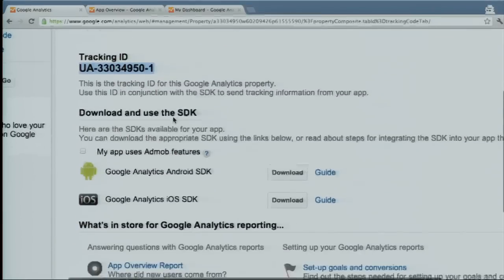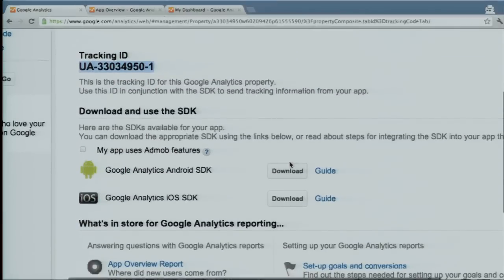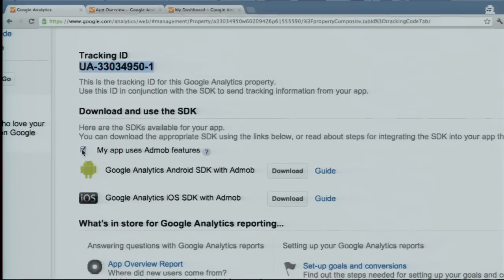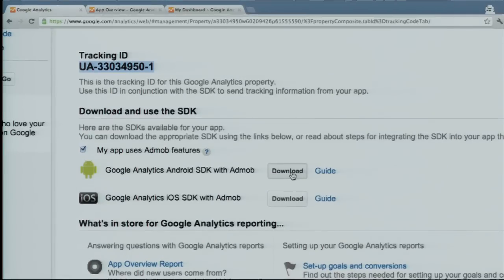From here I can easily download the SDK — the Android SDK or the iOS SDK in a single link — and access the documentation. A lot of folks monetize their application using AdMob, and so if you use AdMob, we have a single download that actually combines both the AdMob and Analytics SDKs. One fewer thing to download.